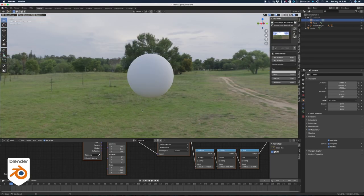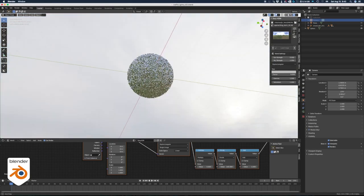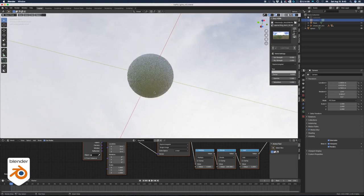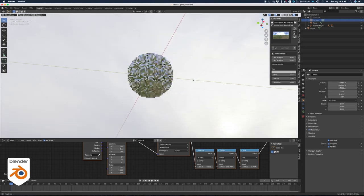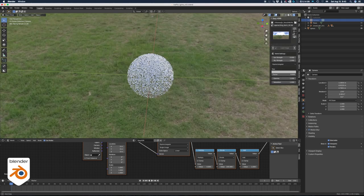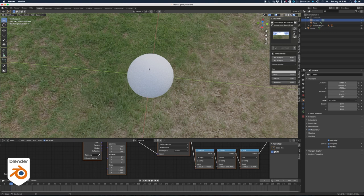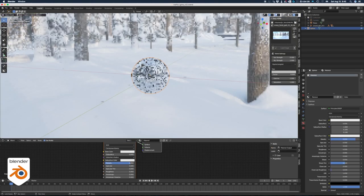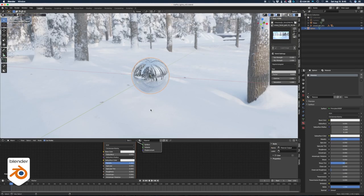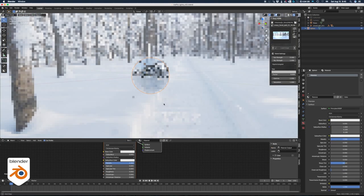HDRIs give you a realistic image because like in real life, light bounces from everywhere. You can see at the bottom of the sphere, the green from the grass reflecting on it. And if you have a shiny material, the environment will reflect in it.